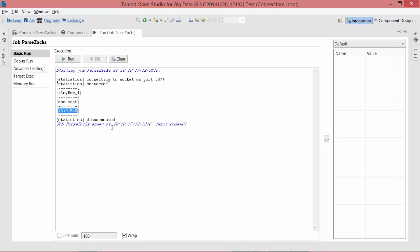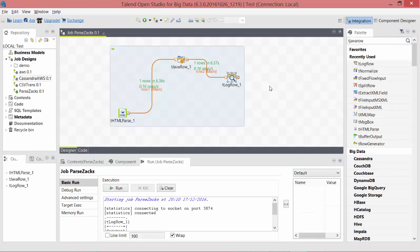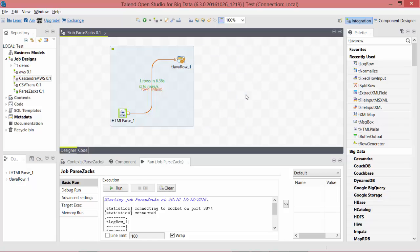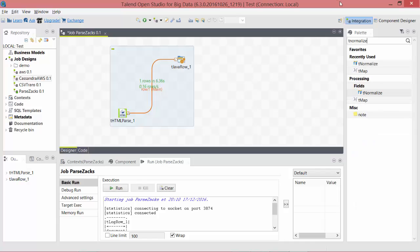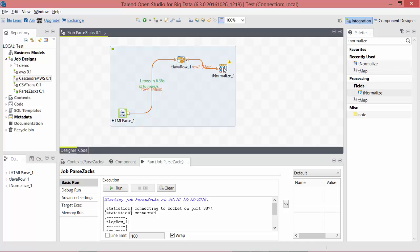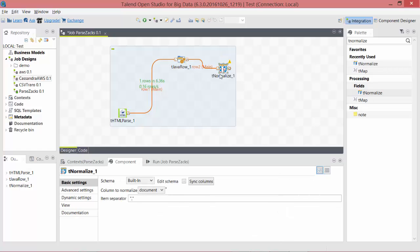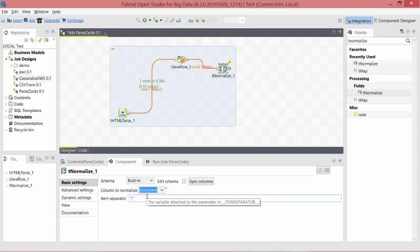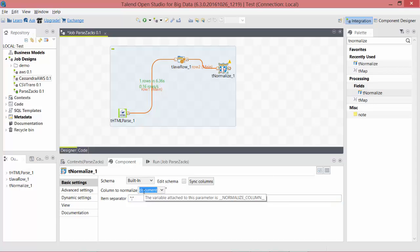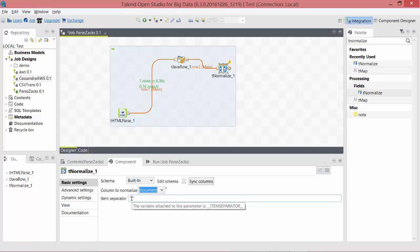Let's do the last step of converting this one row into multiple rows—that is, four rows. We'll just get rid of this tLogRow. tNormalize, drag it and drop it. Connect them together. Now in this, instead of a comma, our values are separated by a semicolon. The only available column is document. So it is going to split the data it receives in document and it will convert the data into rows as soon as it finds a semicolon, and then let's connect this to a tLogRow.